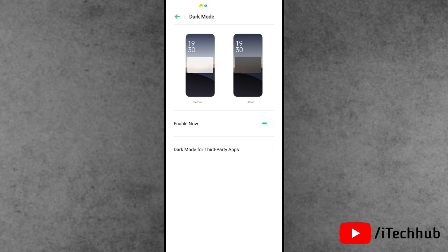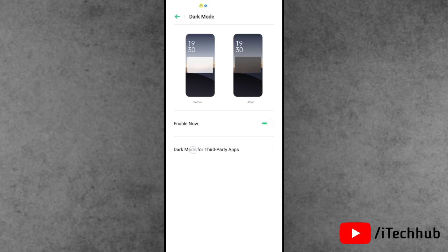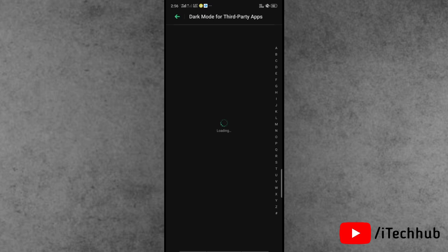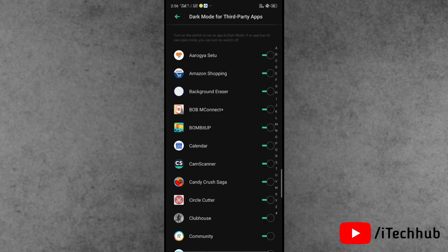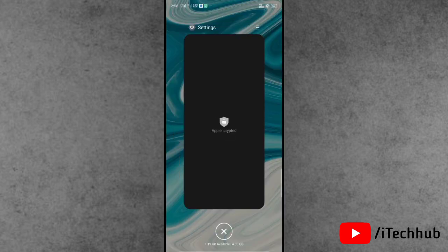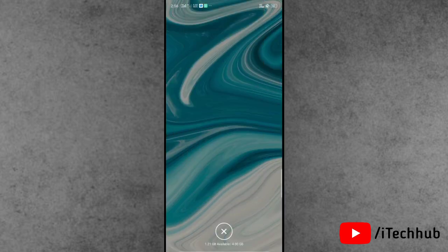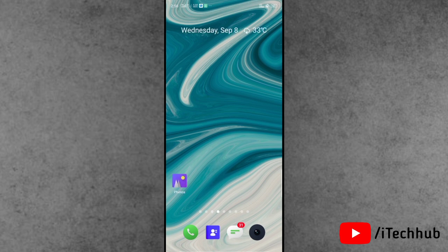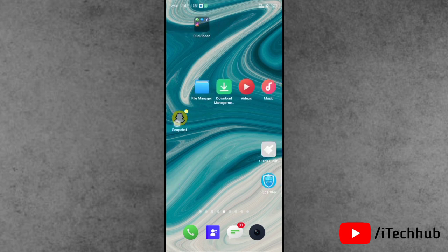You will also see a second option: dark mode for third-party apps. In third-party apps, find Snapchat and make sure it is turned on for both settings. Once these two settings are done, come back to the home screen.